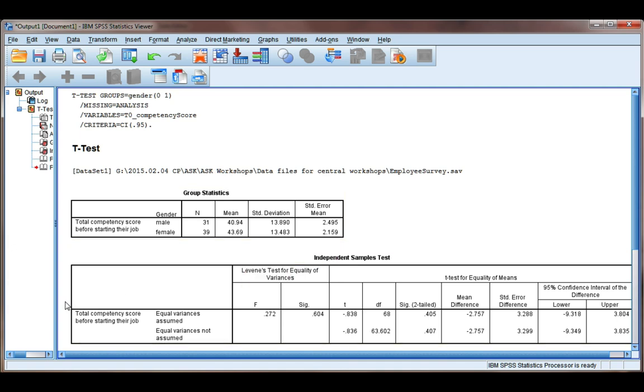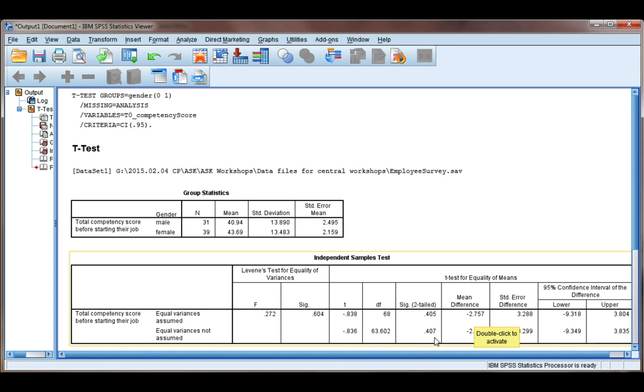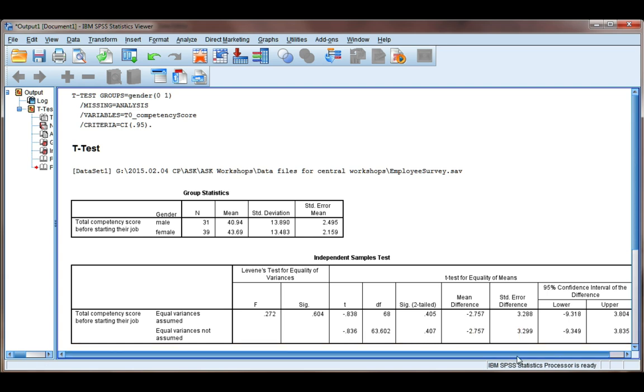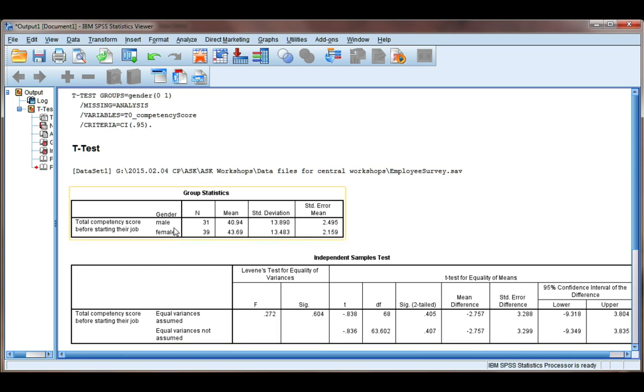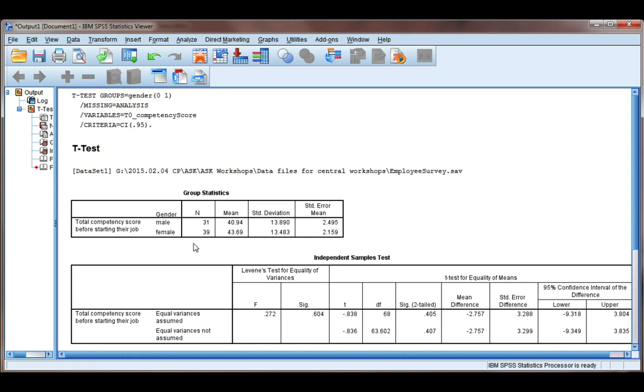Our next table are our t-test results. You can see here that we have two lines of results to choose from. We have equal variances assumed, and we have equal variances not assumed. We need to determine which line of results is most appropriate for us to read, and we do this using Levene's test for equality of variances. This test is asking, is the variance of scores similar between our two groups? Basically, it's saying, is the shape of the distribution of competency scores for males similar in shape to the distribution of competency scores for females?